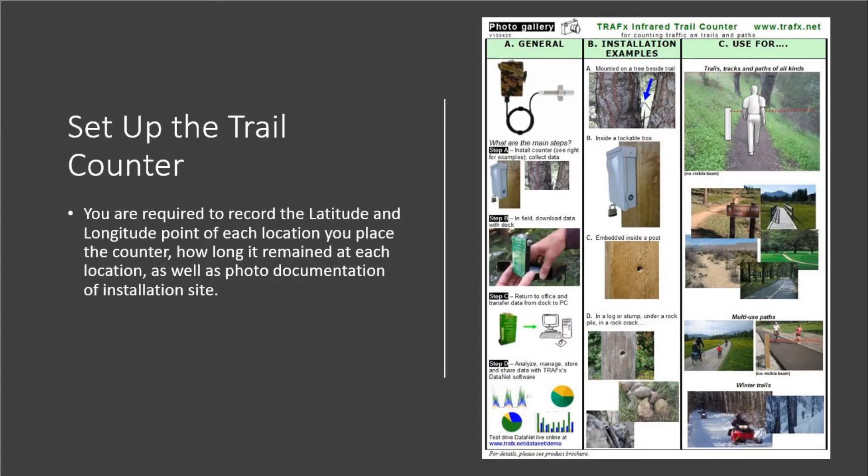Next will be a brief video describing how to set up the trail counter for use.